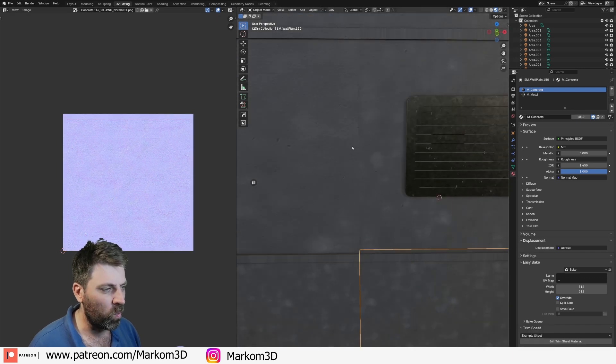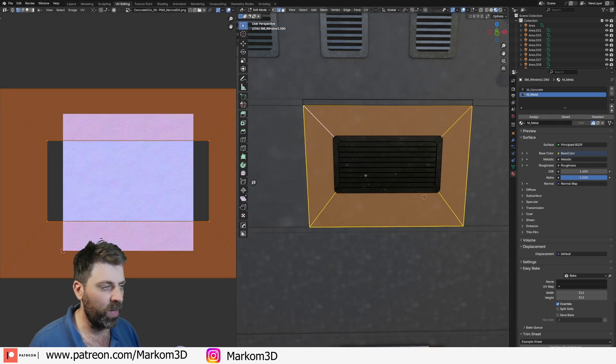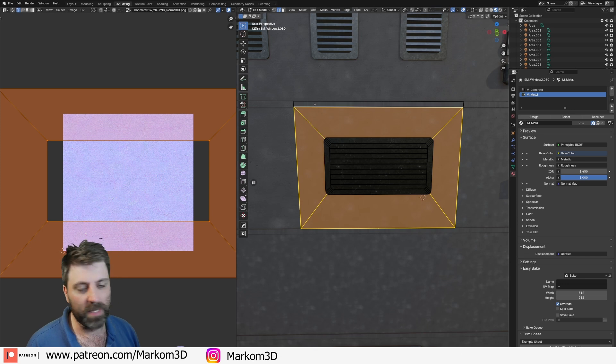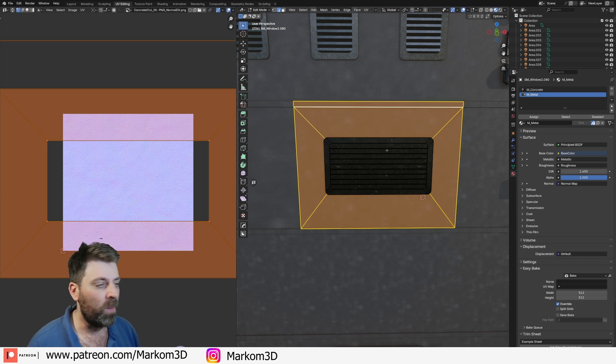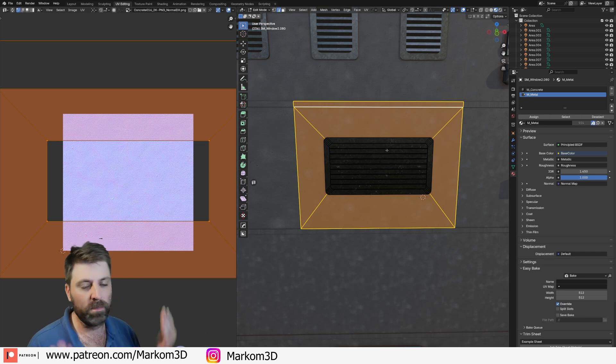Now, with the second piece, I'm going to select that. Let's select up the top as well. Control-L to select everything that's linked. I'm not going to touch the window because I don't care for the window. That doesn't need to marry up with anything else.